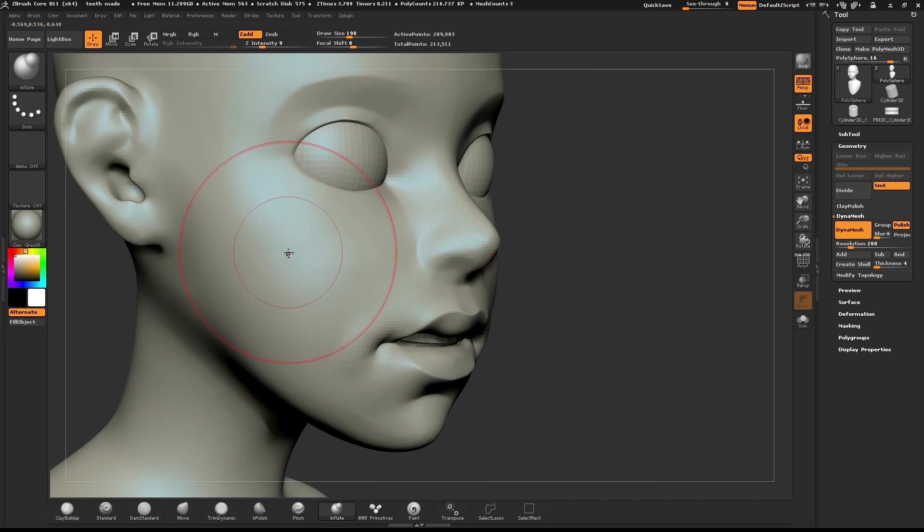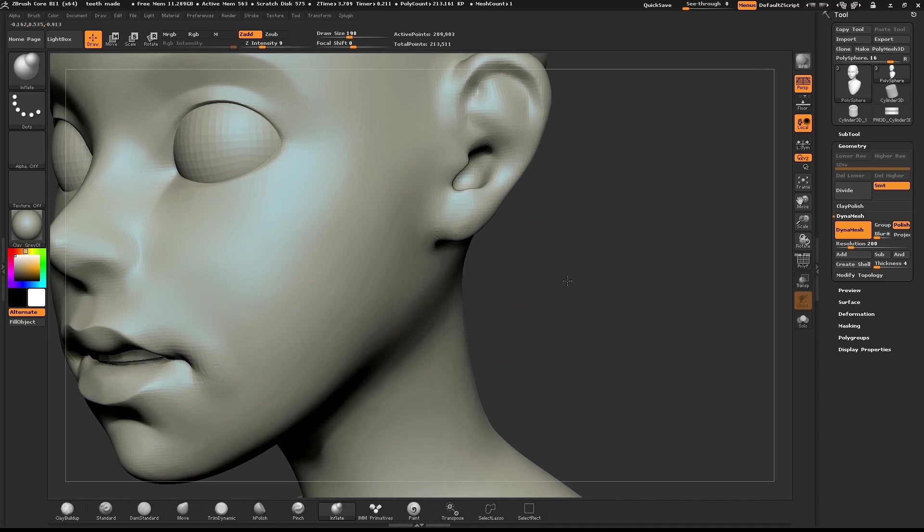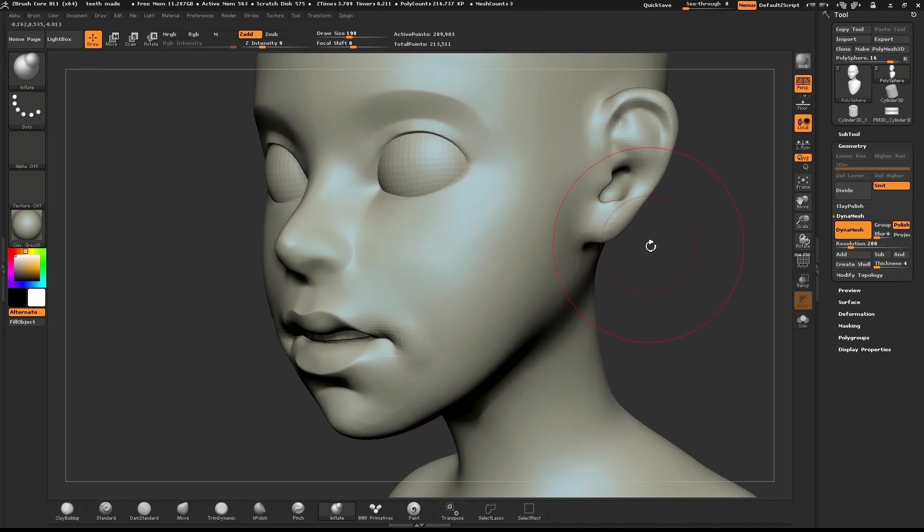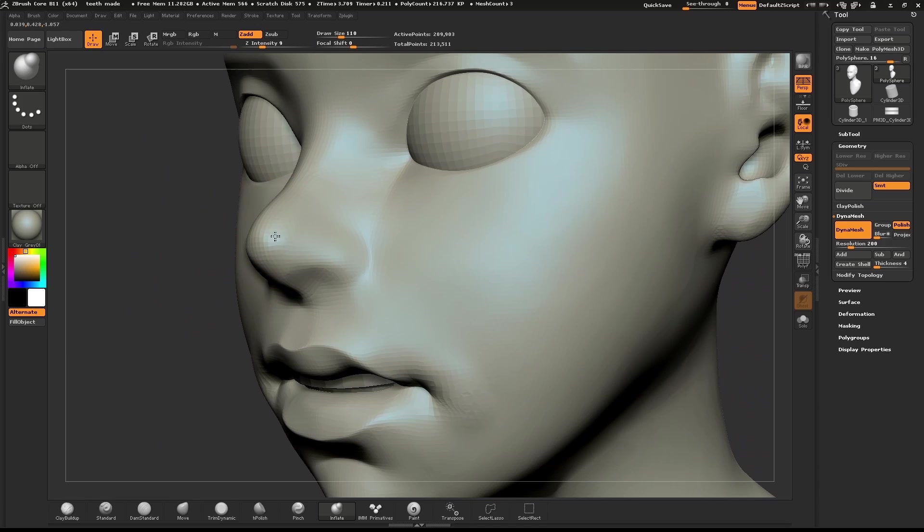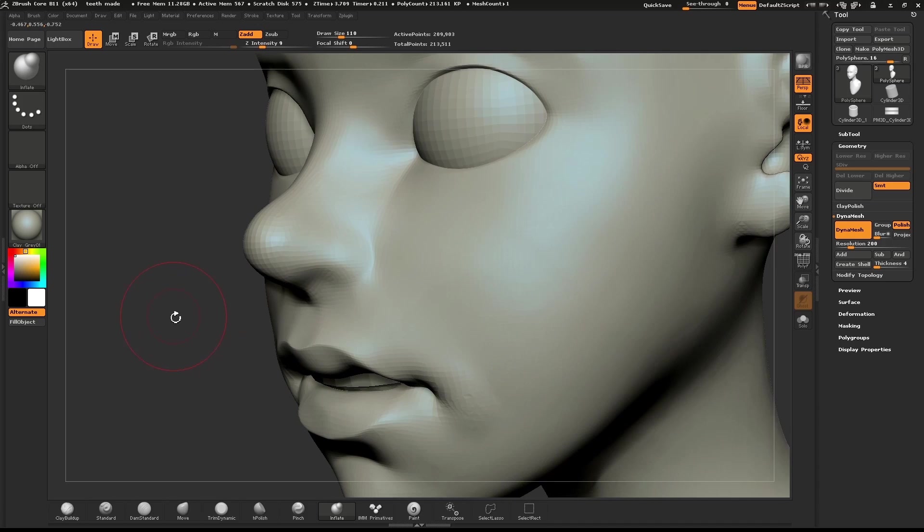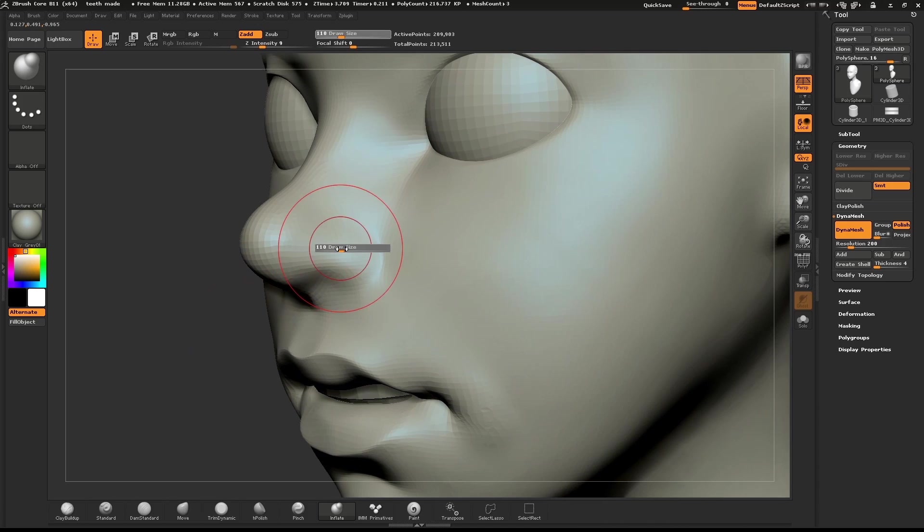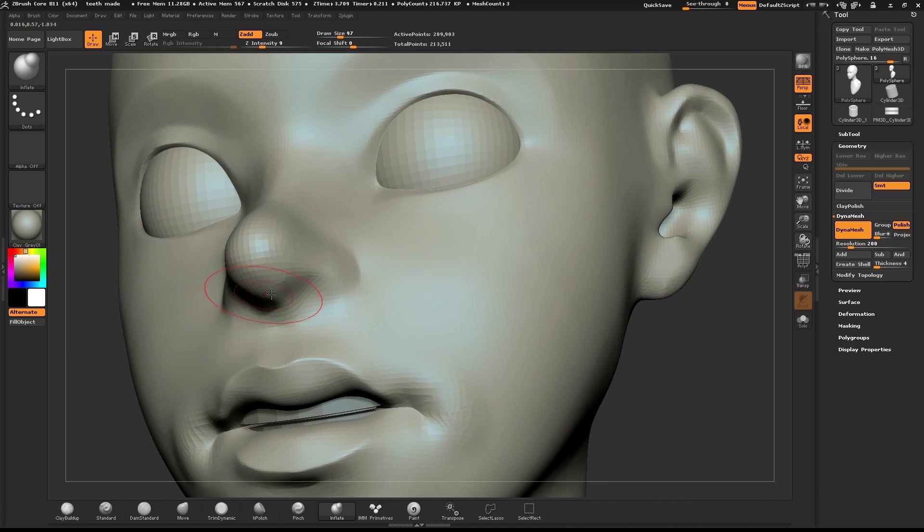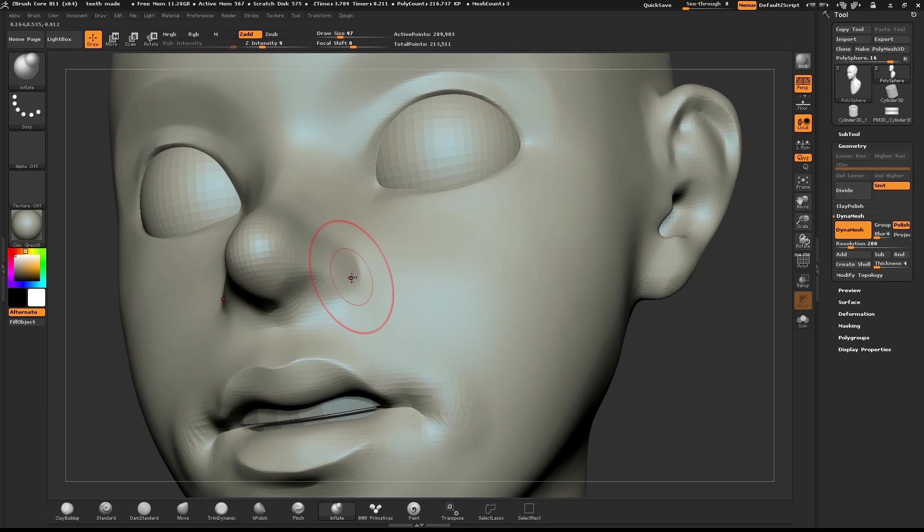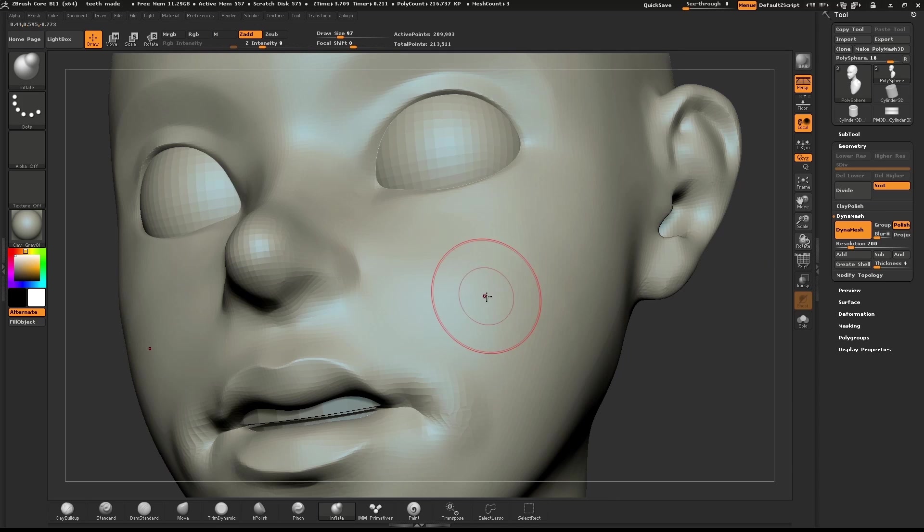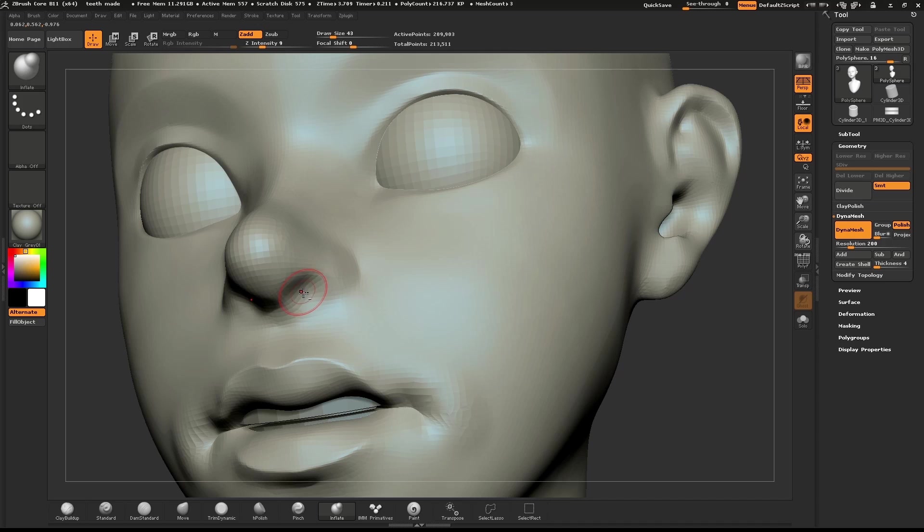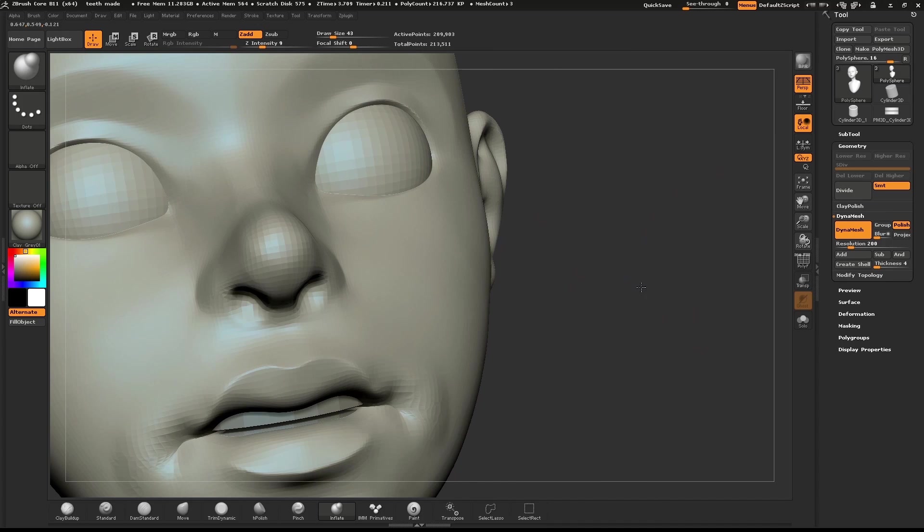At this point, I'll look over the entire model to see how the different facial features interact with each other. I need to redefine some of the areas of the nose. I'll use the Inflate brush to give a little bit more volume to the ball of the nose. And by holding down Alt, redefine the nostrils.